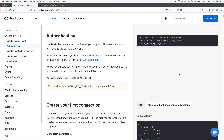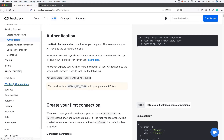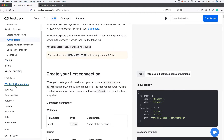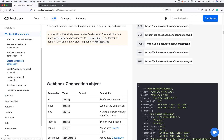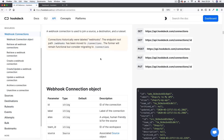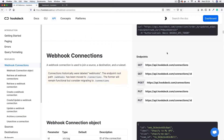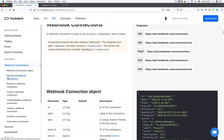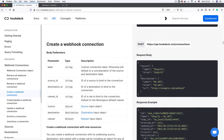The next thing we're going to do is create a connection. On the left-hand side I'll click on Webhook Connections. You can find documentation for connections, sources, destinations, and rule sets all here. I'm going to create a new connection, so I'll click 'Create a Webhook Connection'.